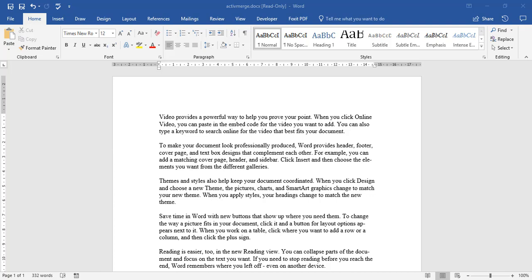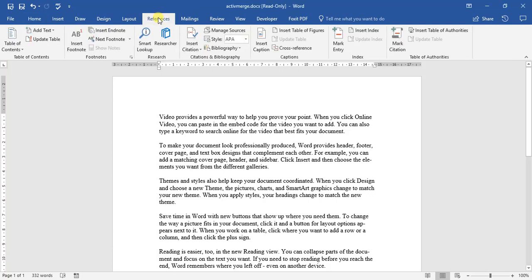So the first thing for referencing is if you are typing information and you need to reference it, referencing can be a little bit cumbersome but one of the nice things about Word is it has a built-in reference tool. If we come up to the reference tab we are going to be looking at the citations and bibliography area.